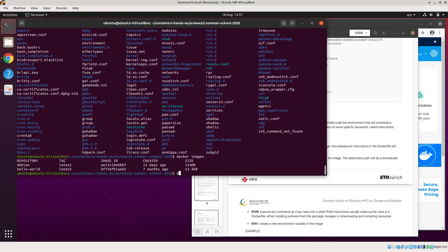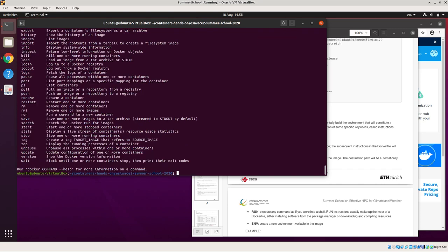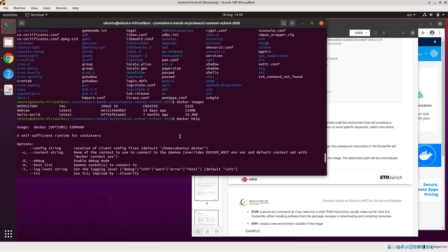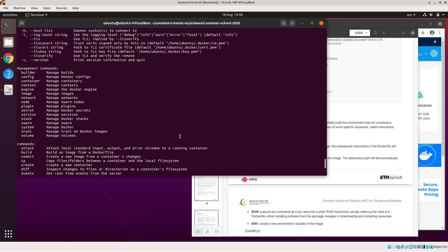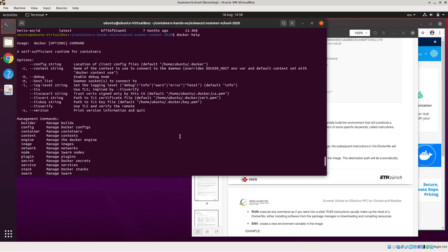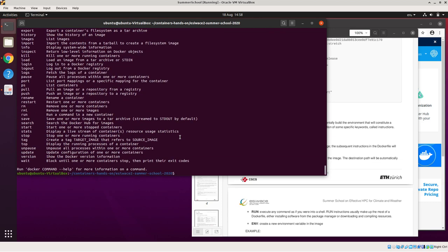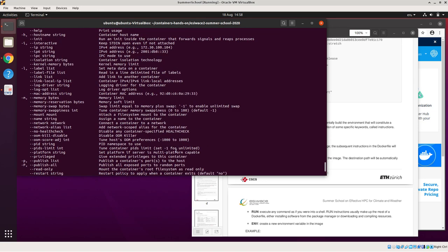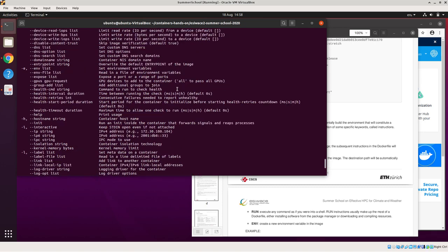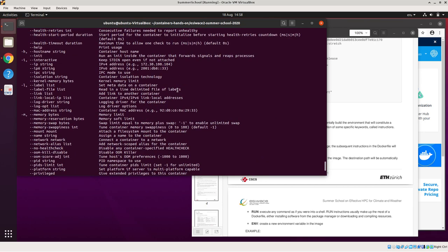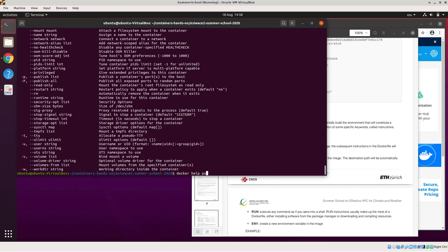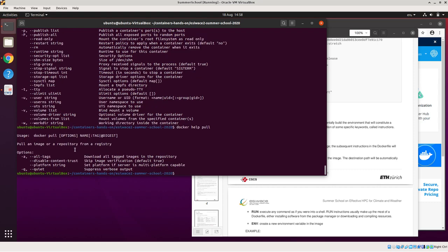One good thing about Docker is it's got a very useful help commands. If you type Docker help, it will show you all the various commands associated with Docker and what they do and the various options associated with it. And if you do Docker help, then a particular command you're interested in, see Docker help run. You can see there's an awful lot of options available for that. Or Docker help pull, which are the two main ones we've done so far. There's far fewer options. But if you ever get stuck, the Docker help is very useful as well as the various help pages available on the web.